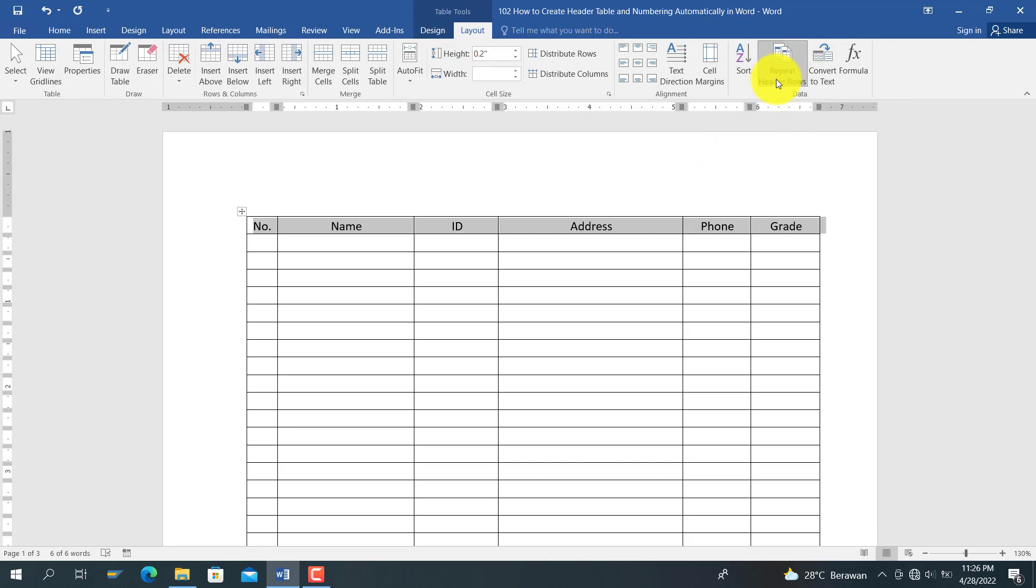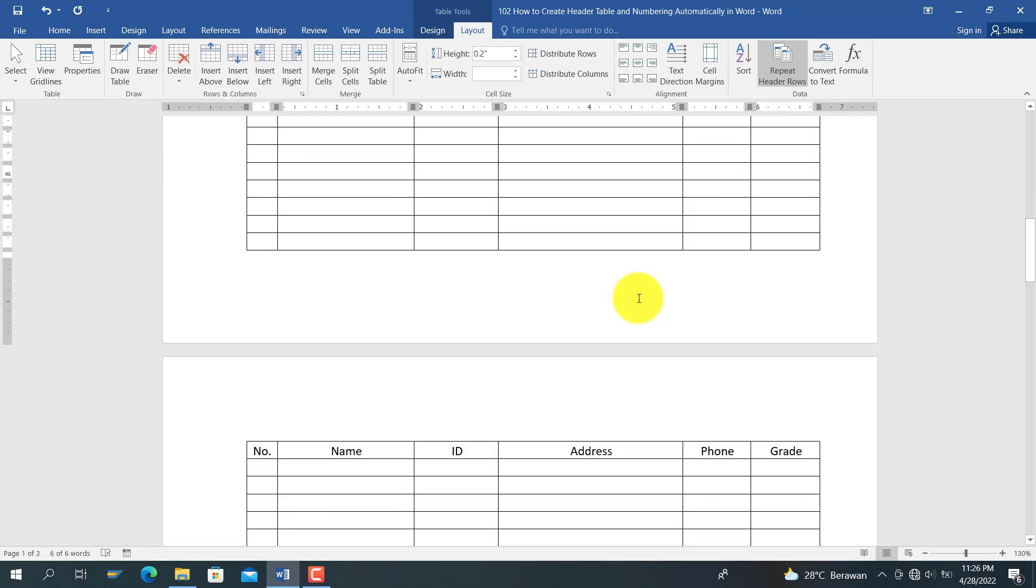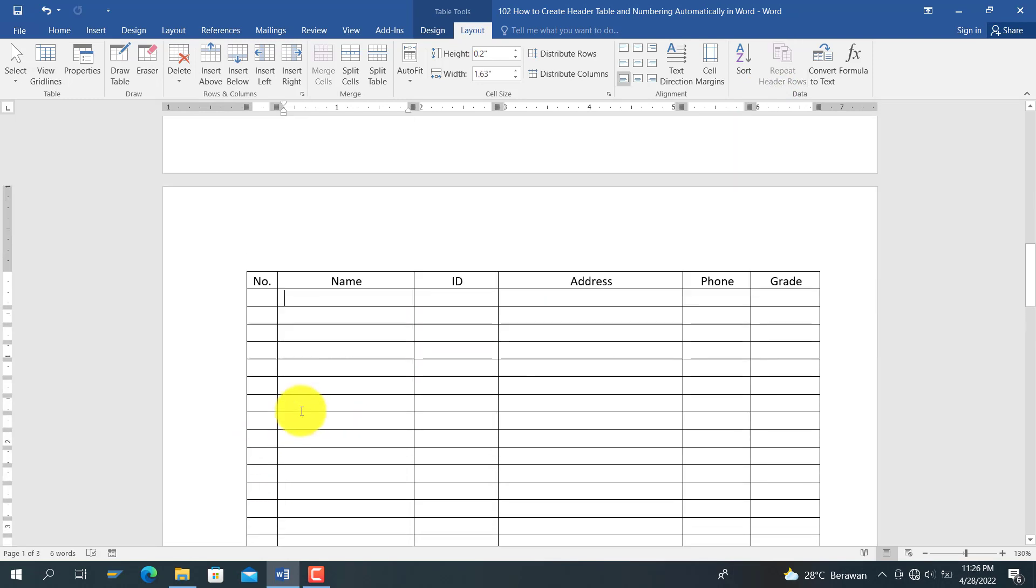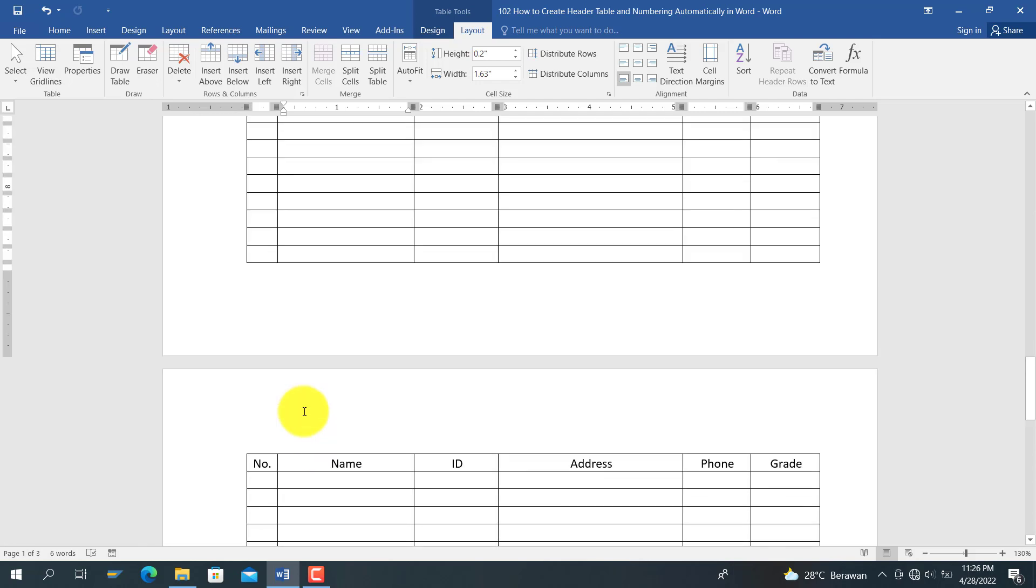If you select Repeat Header Rows here, you can see the change. On every page, you will see the table header for each page.